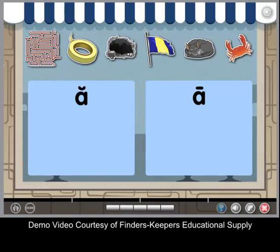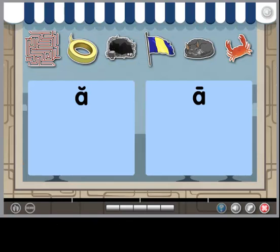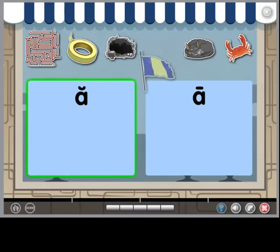Choose a picture and listen for the vowel sound. Then put the picture in the correct box. Watch first. The vowel sound in the word flag is a. This vowel sound is short. It goes in this box, a.